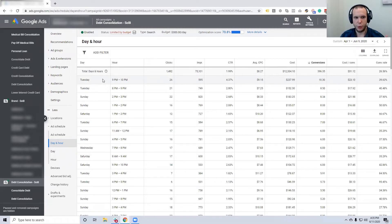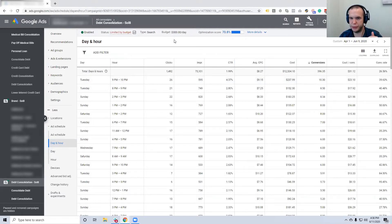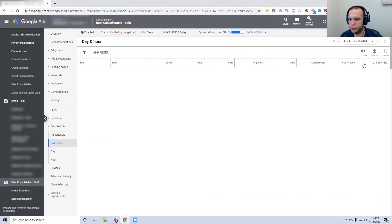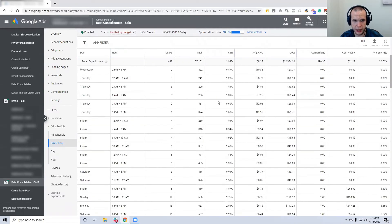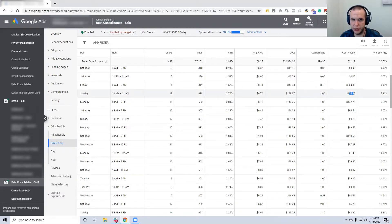For this lead generation campaign, seeing that Tuesday 9–10 p.m. has the most conversions is telling — especially since the campaign is limited by budget, meaning ads stop showing later in the day. If late in the day is when most conversions come in, that's a signal to increase budget. On the flip side, if you sort by low conversion rates, you might see Sunday 10–11 a.m. has 20 clicks but only one lead at a $128 cost per lead — and you probably don't want to keep running that.